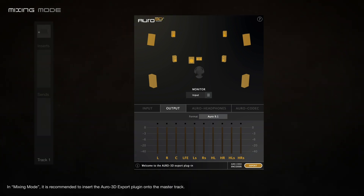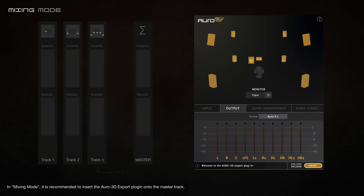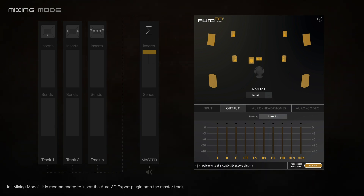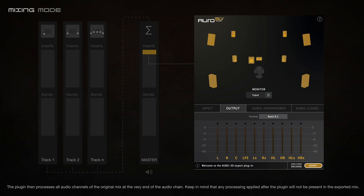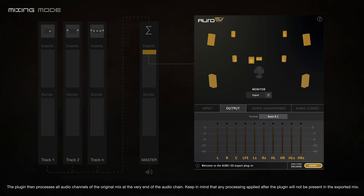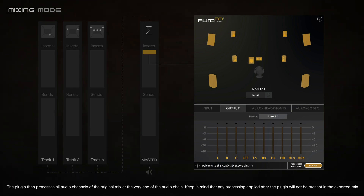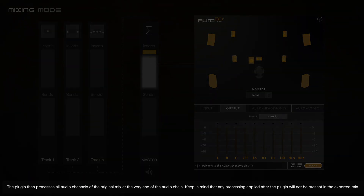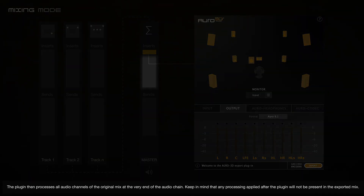In mixing mode, it is recommended to insert the Oro 3D export plugin onto the master track. The plugin then processes all audio channels of the original mix at the very end of the audio chain. Keep in mind that any processing applied after the plugin will not be present in the exported mix.